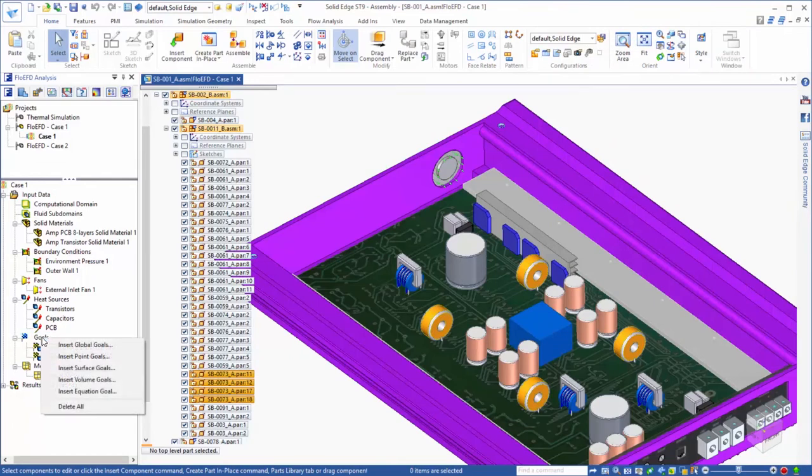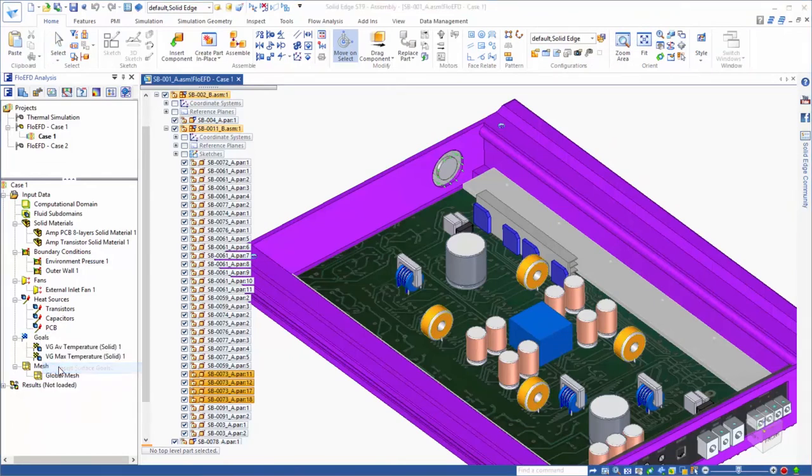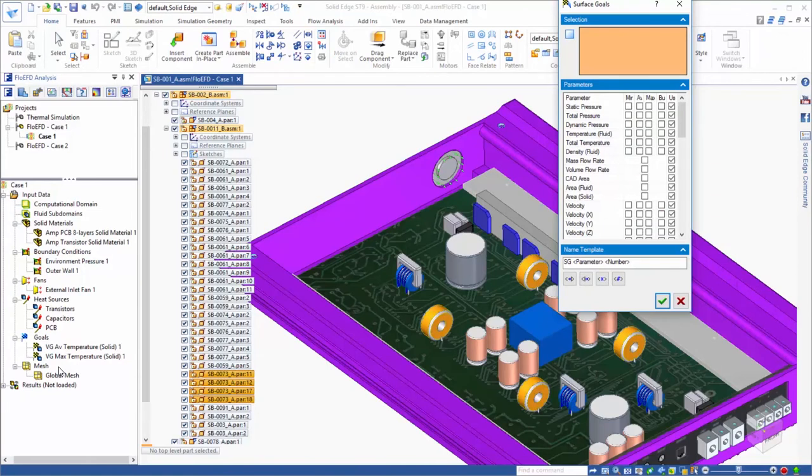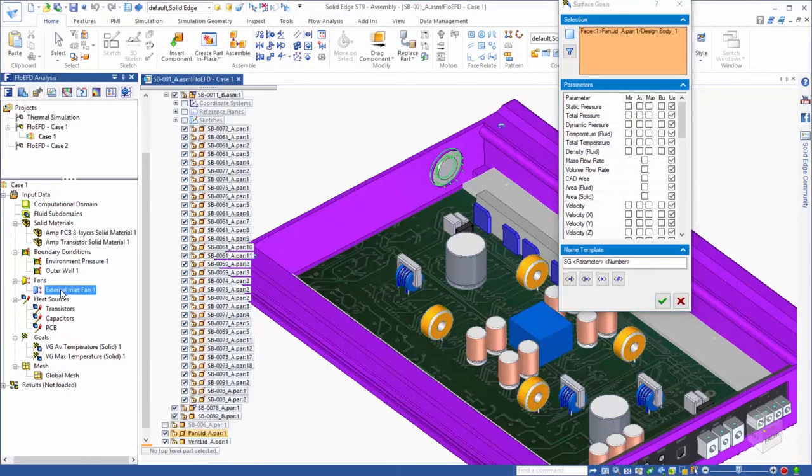Similarly, we want to know, based on the fan curve that we assigned, what the eventual flow rate is that is produced by this fan. So we can assign a volume flow rate goal to the fan face.